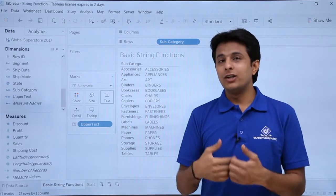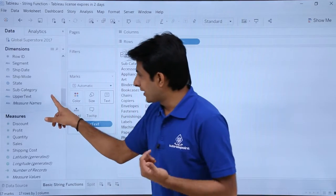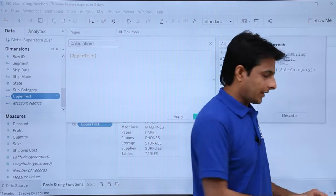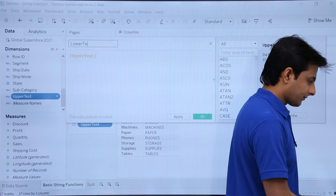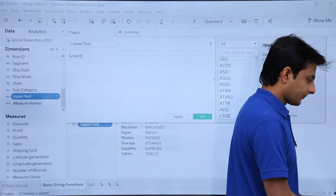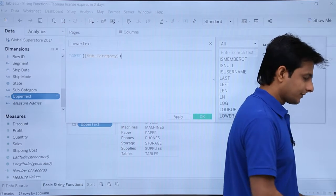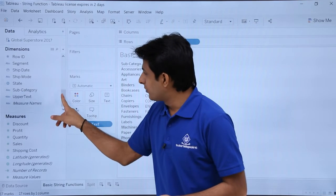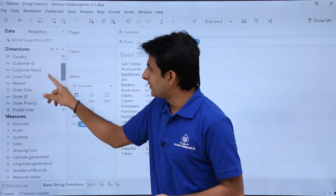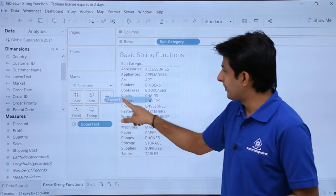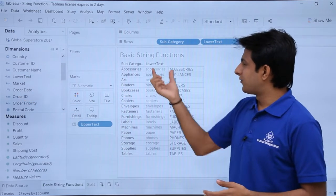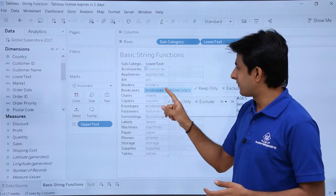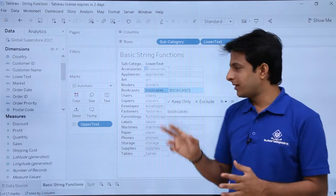If I want to convert into all lower case, I'll click on this drop down, create a calculated field, type as lower text, type as lower, and type as subcategory, then click on apply. To find the lower field I have to scroll up — it's alphabetically sorted. I'll pick up lower text and drop it into this area. These are all the lower text, and these are all the upper text. Lower and upper are both created.